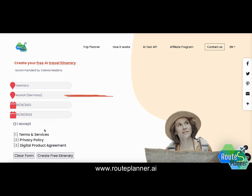Once all four fields are set, I should read the terms and services, privacy policy, and digital product agreement, and once I agree with them I confirm this with the checkbox 'I accept' and am able to create the free AI itinerary.